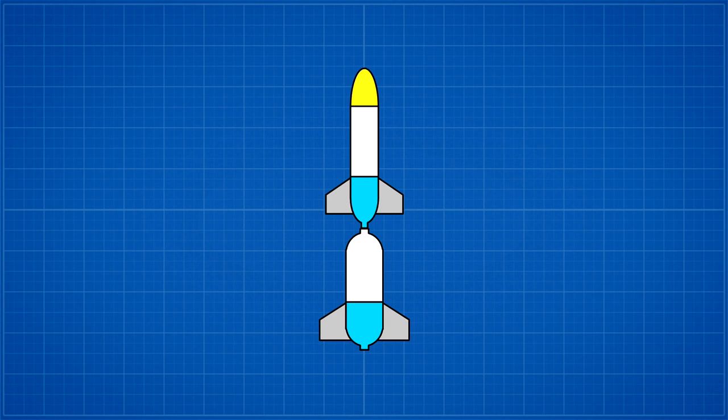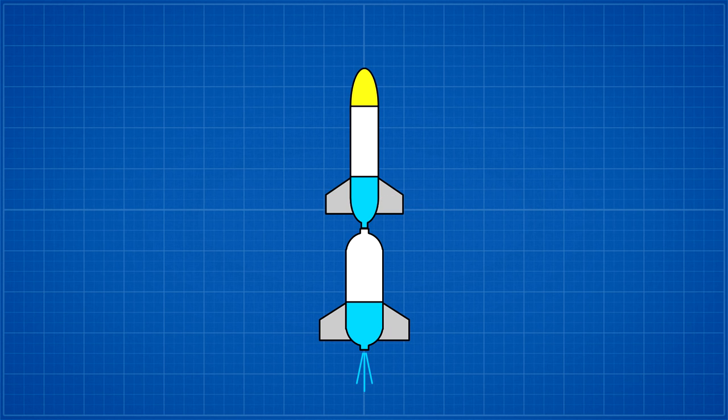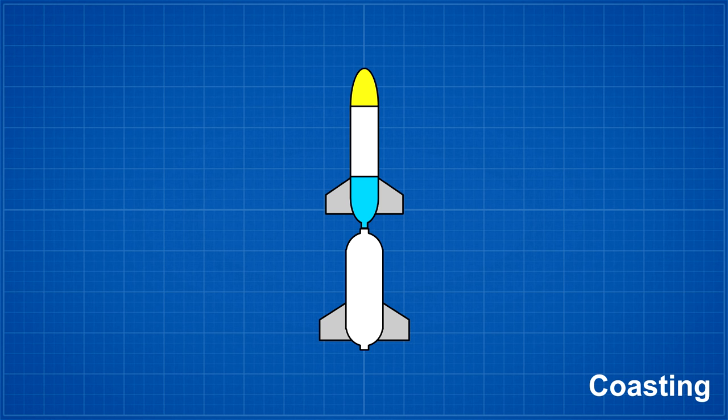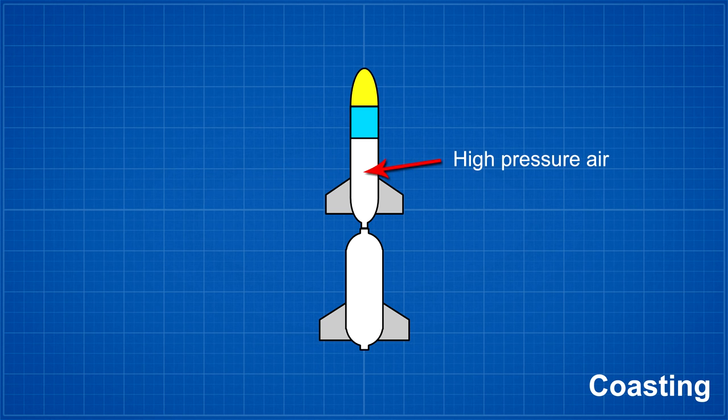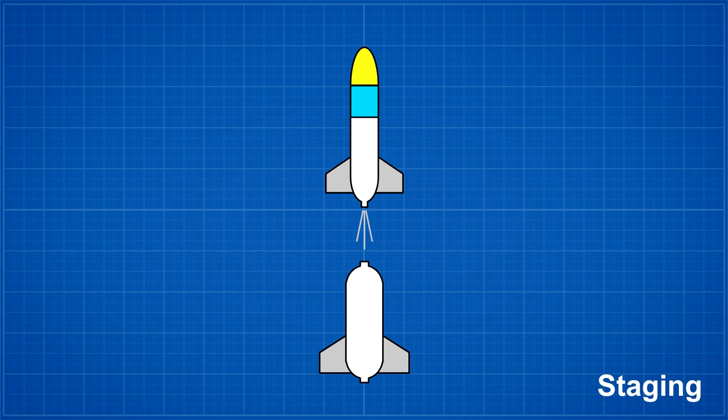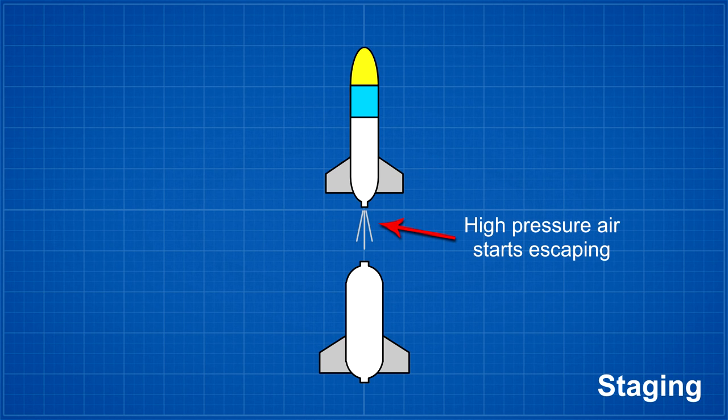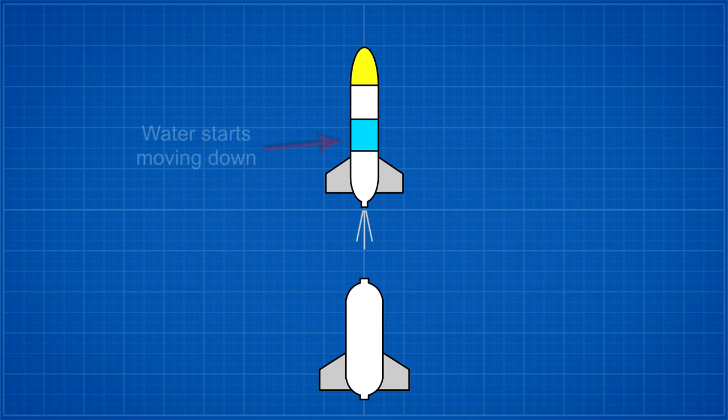However if you consider the same scenario again, the water stays at the bottom of the sustainer during boost. But this time at burnout we don't stage the rocket and let it coast upwards for a while. The water then begins to move up in the sustainer exchanging places with the high pressure air. If you then stage the rocket, the high pressure air is going to start escaping first and the water starts moving back down under the acceleration.